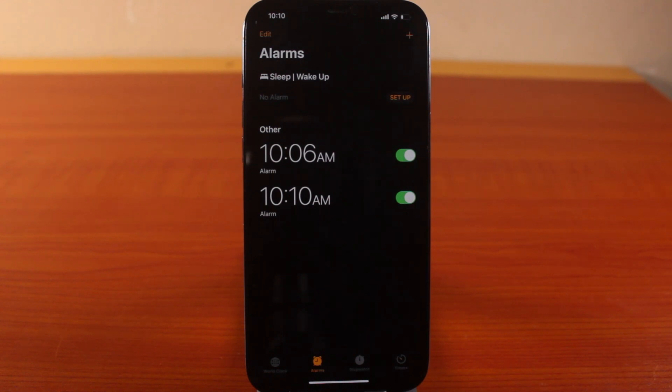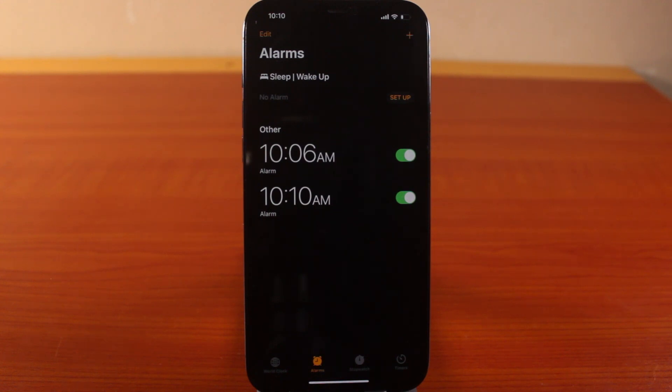So this is how to make your iPhone alarm vibrate without sound. If this is helpful, hit the like button and don't forget to subscribe to the channel for more quality videos like this.